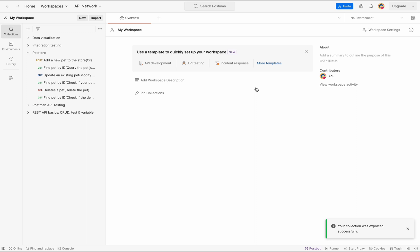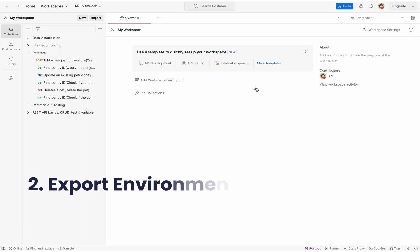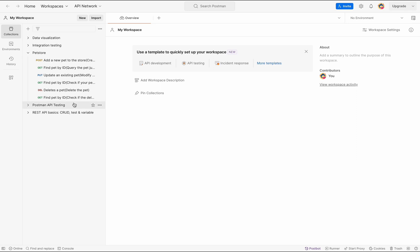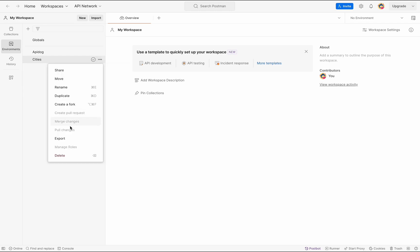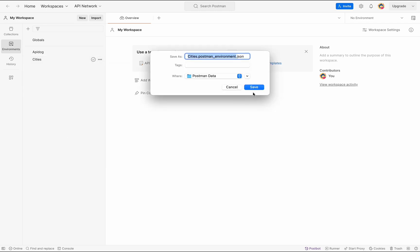Then save it to download your collection as a JSON file. Next, let's export the environment. In the same sidebar, switch over to the environment tab. Find the environment you want to export and click on these three dots once again.